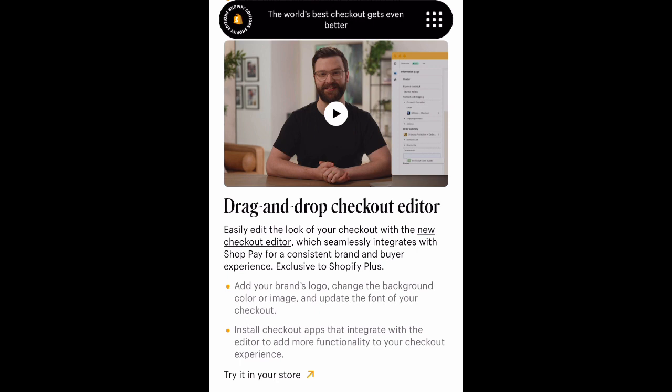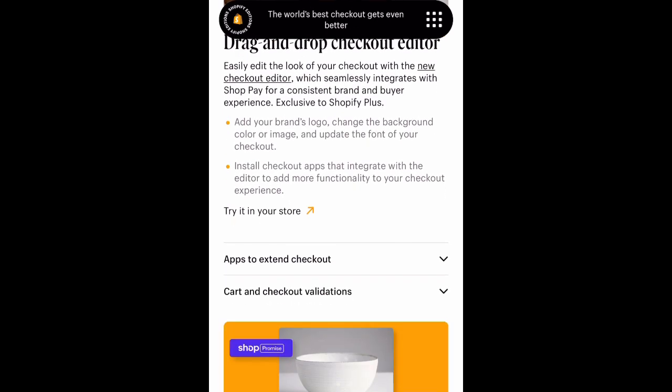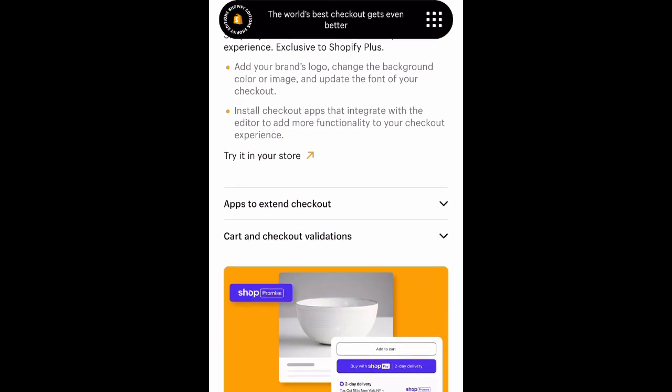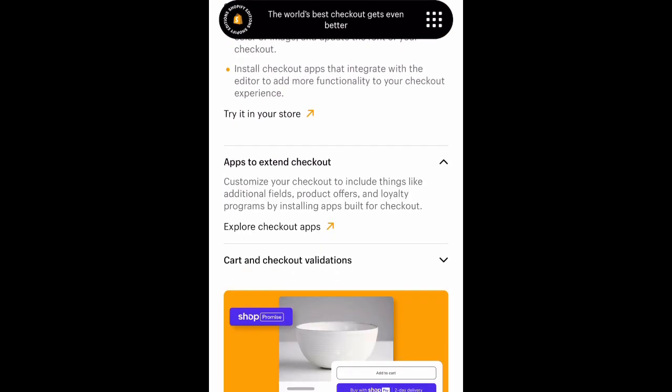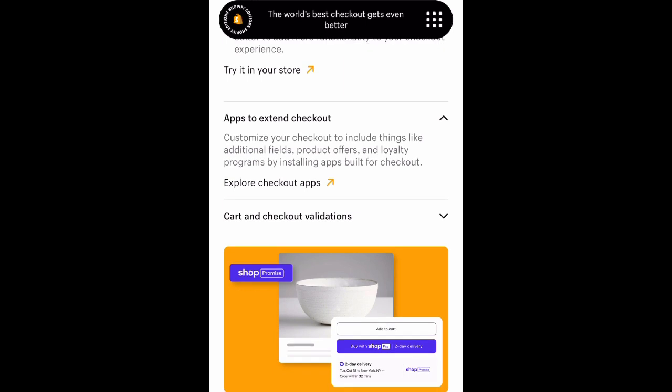Shopify also goes over a drag-and-drop checkout editor, so you can easily edit the look of your checkout with a new editor which seamlessly integrates with Shop Pay for a consistent brand and buyer experience. However, it is exclusive to Shopify Plus and not available on the basic plan at this point.